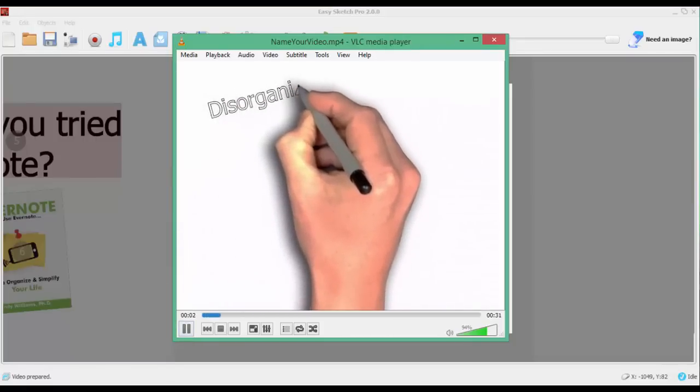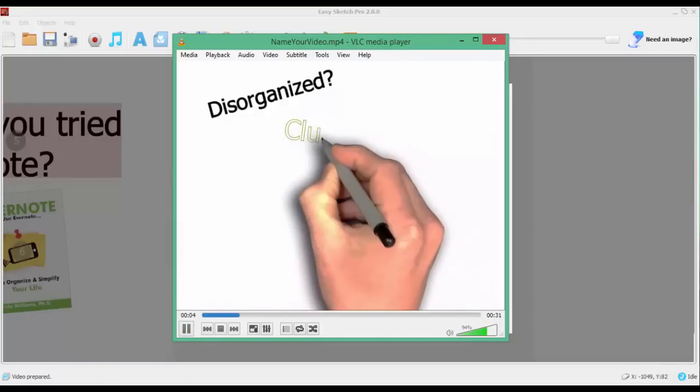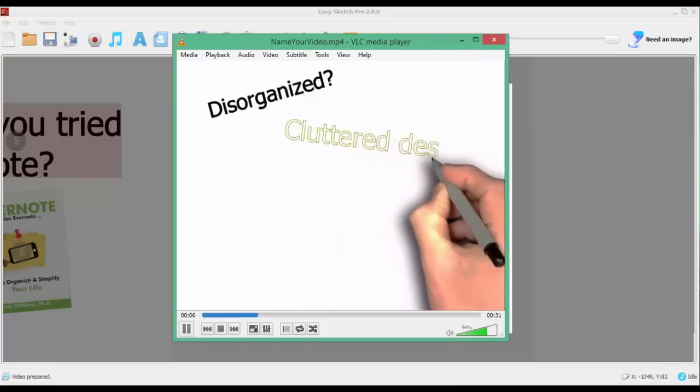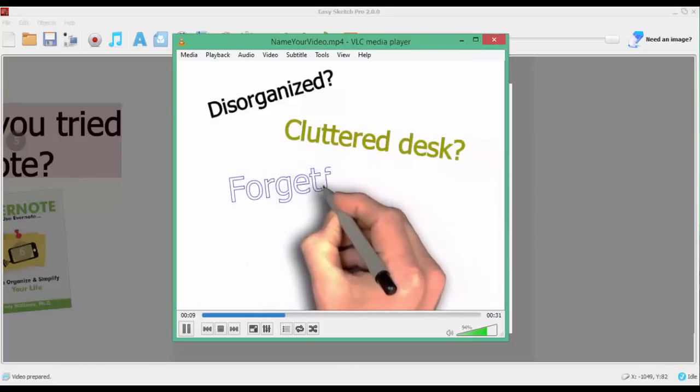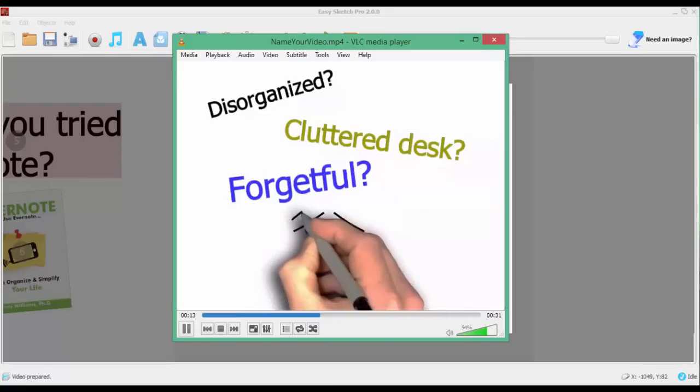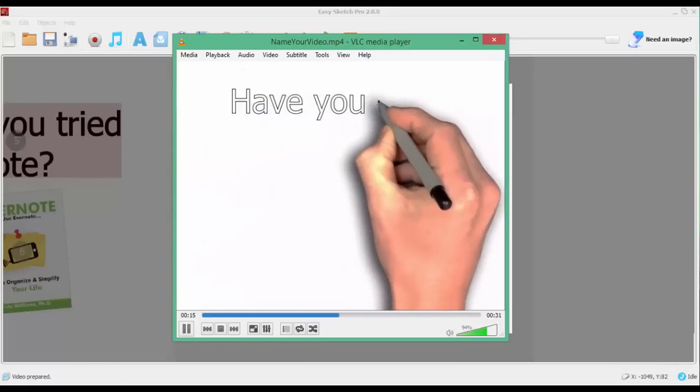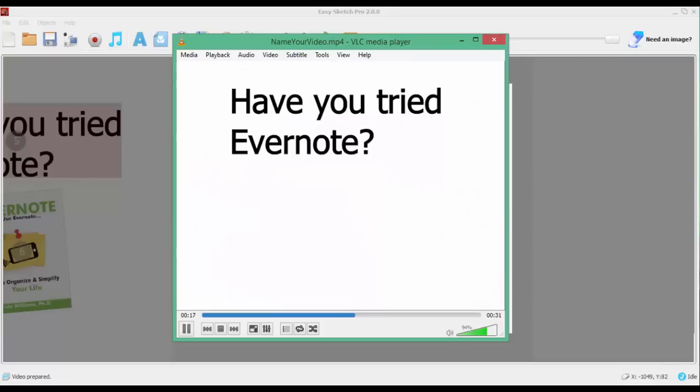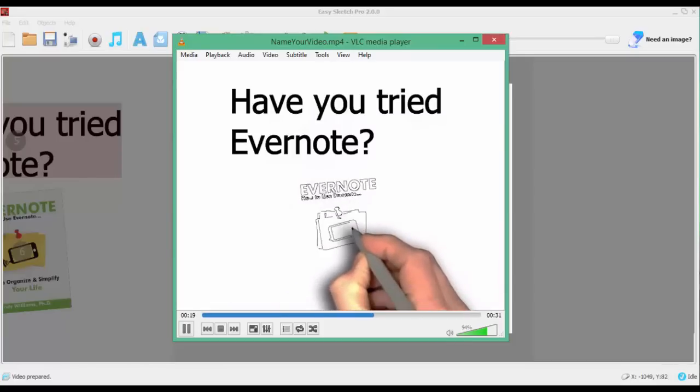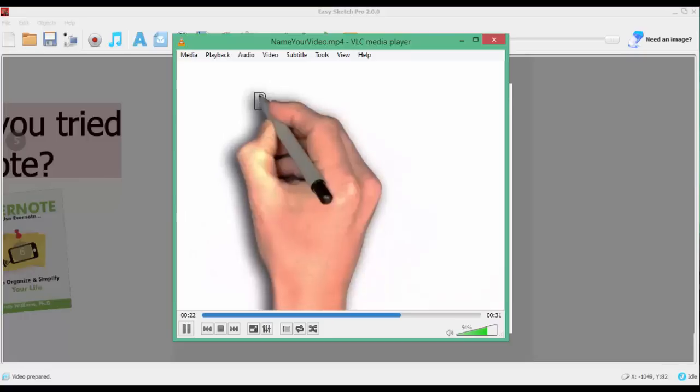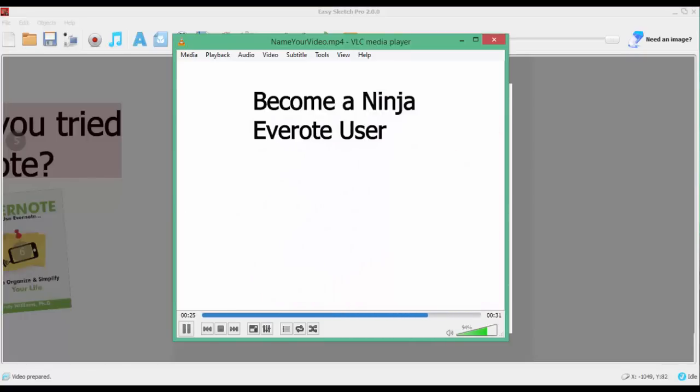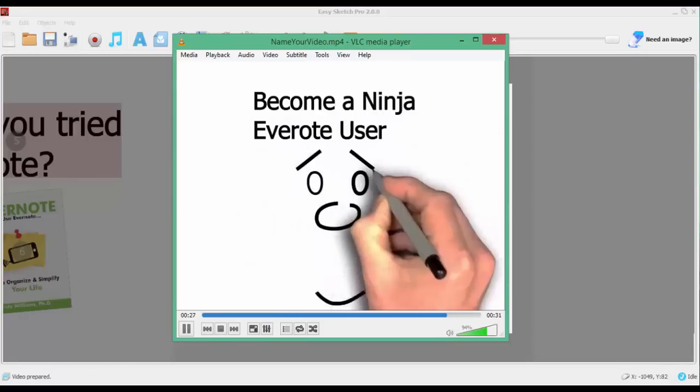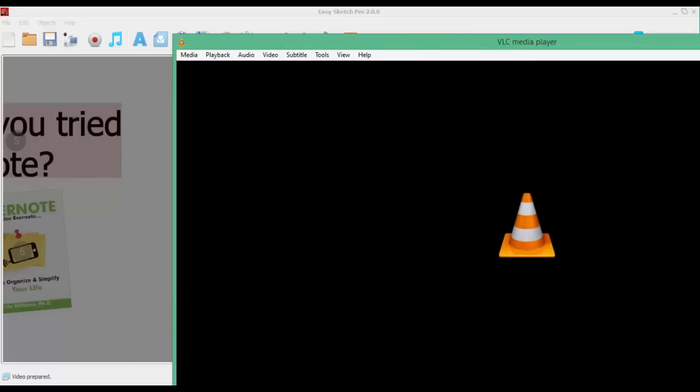Let's have a look. Okay, there's my video.